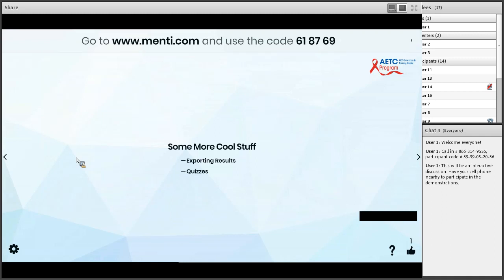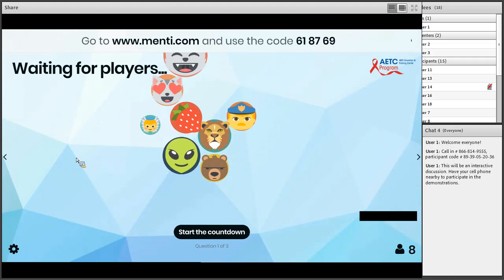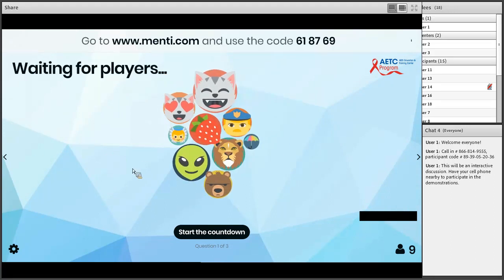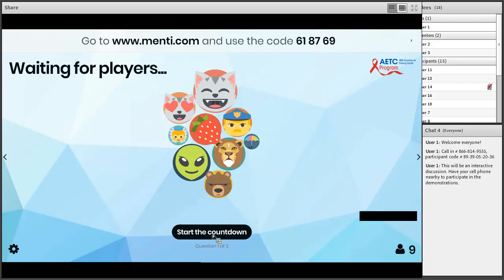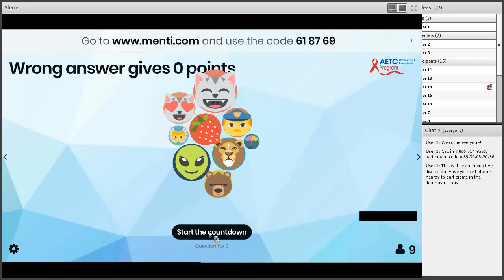Jessica is going to talk about exporting results and practical application for that. Something we just started experimenting with and have had great success with is quizzes. Quizzes are a way to engage and draw people into your presentation — they create a sense of competition. I describe it to our presenters like a bar trivia night: you respond, the quicker you respond and get the right answer, the more points you get. Everyone on your phones should have gotten a notification — answer fast to get more points, and you need the right answer to earn them.